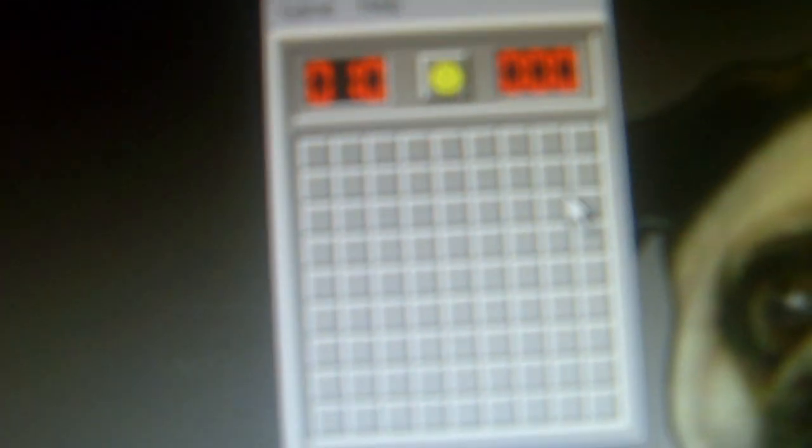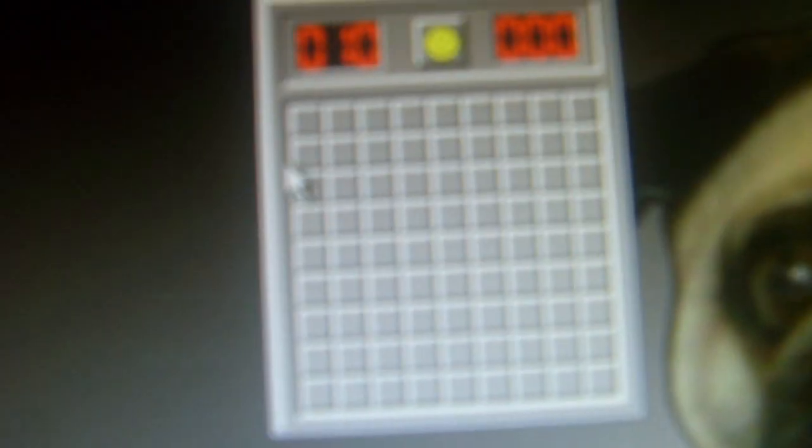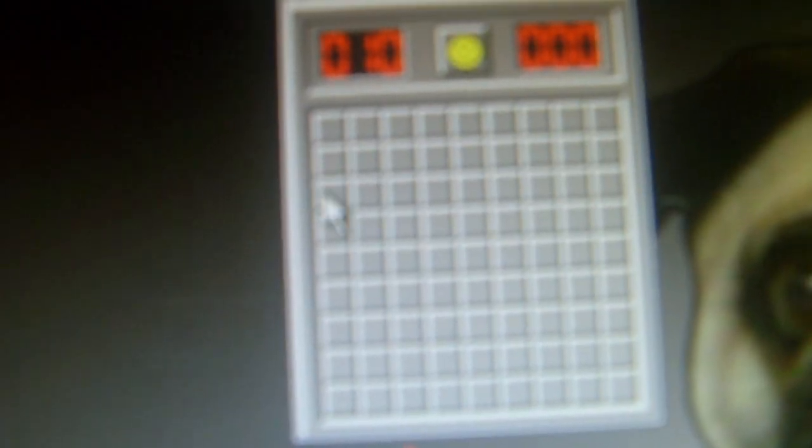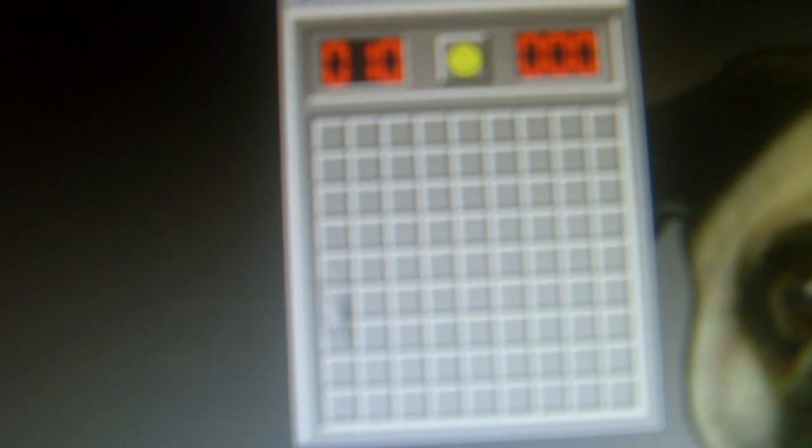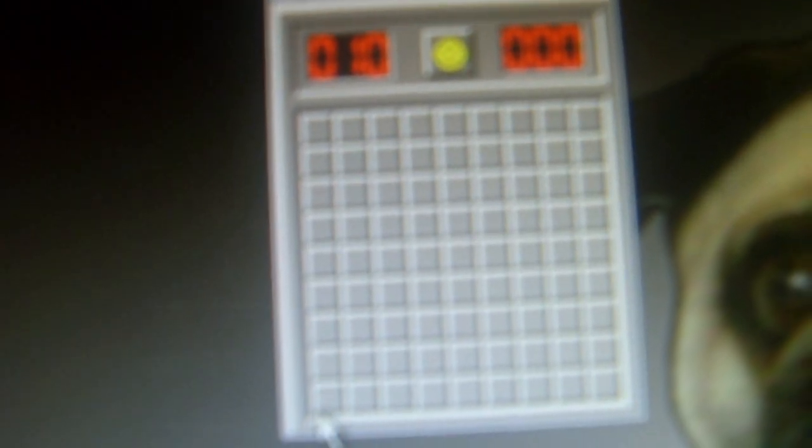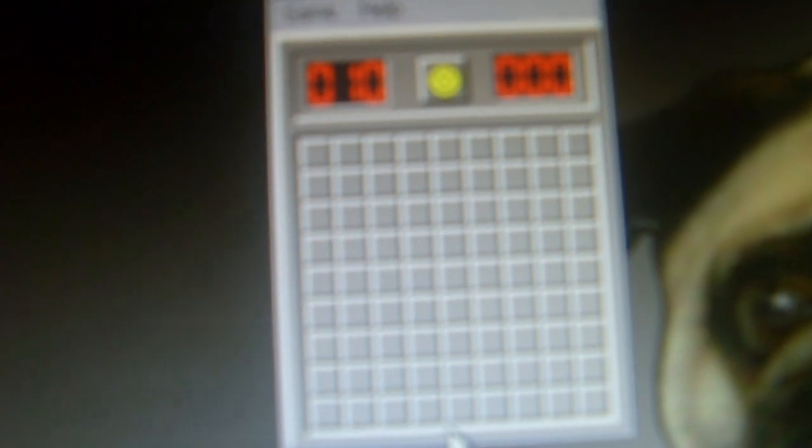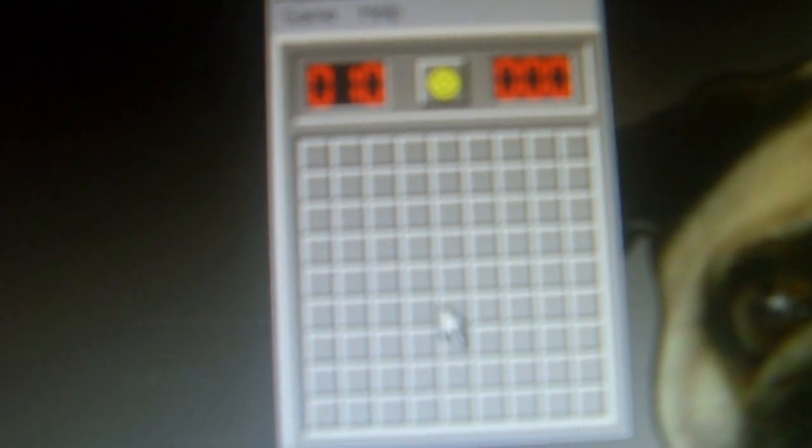And you can see there's a white pixel right there. A little white pixel. And whenever I go over a square that has a mine, it will turn black.